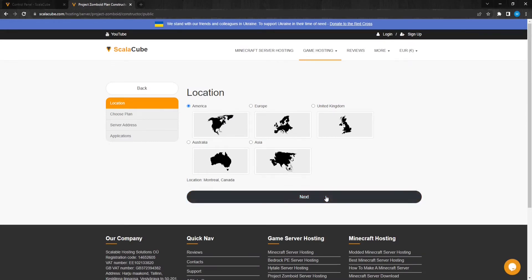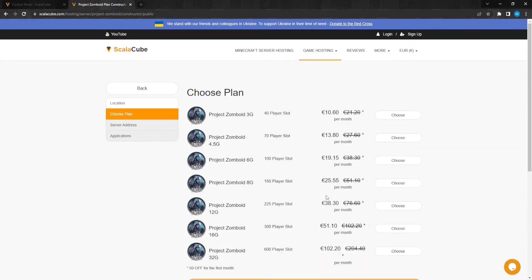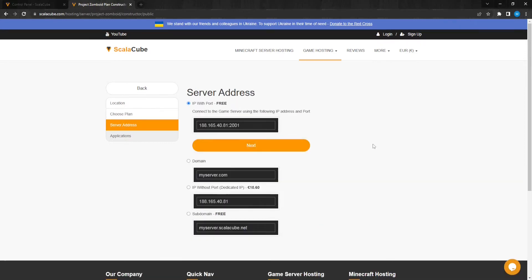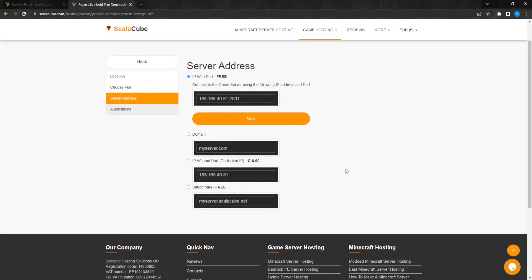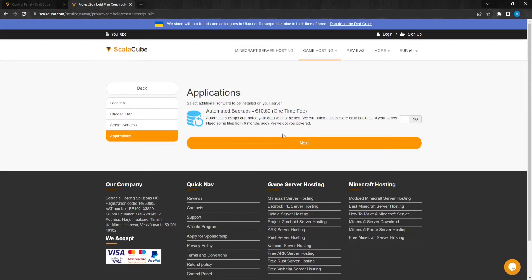Click Next. Select your location and click Next. Select the payment plan you wish to have. The next step is to select a server address for your server. For this video, we are selecting the default IP with port. This can be changed later.